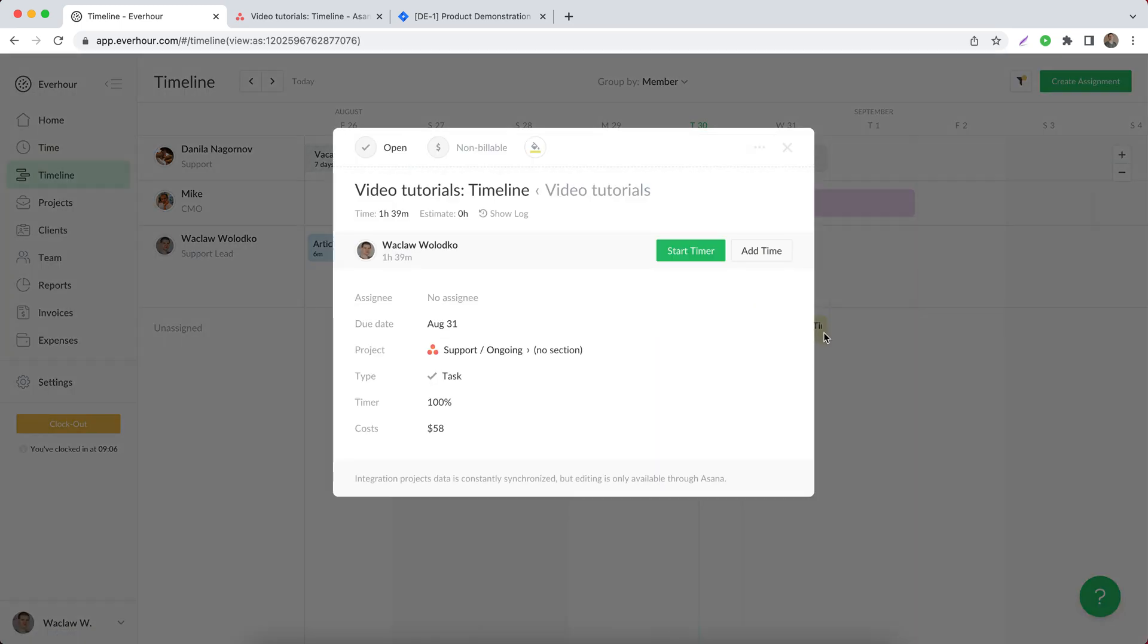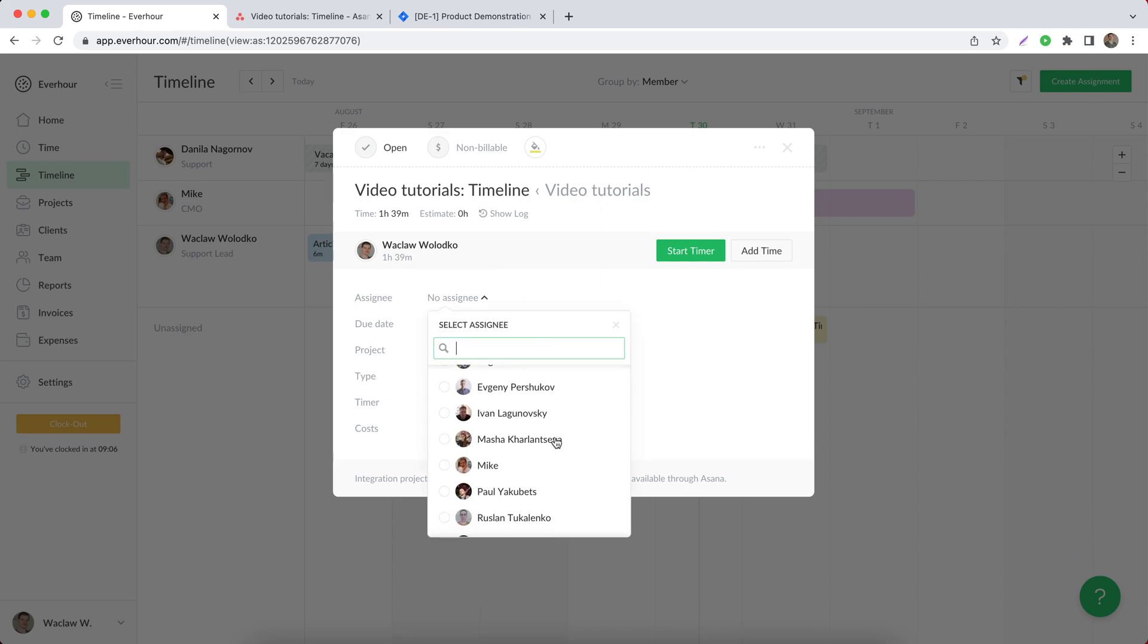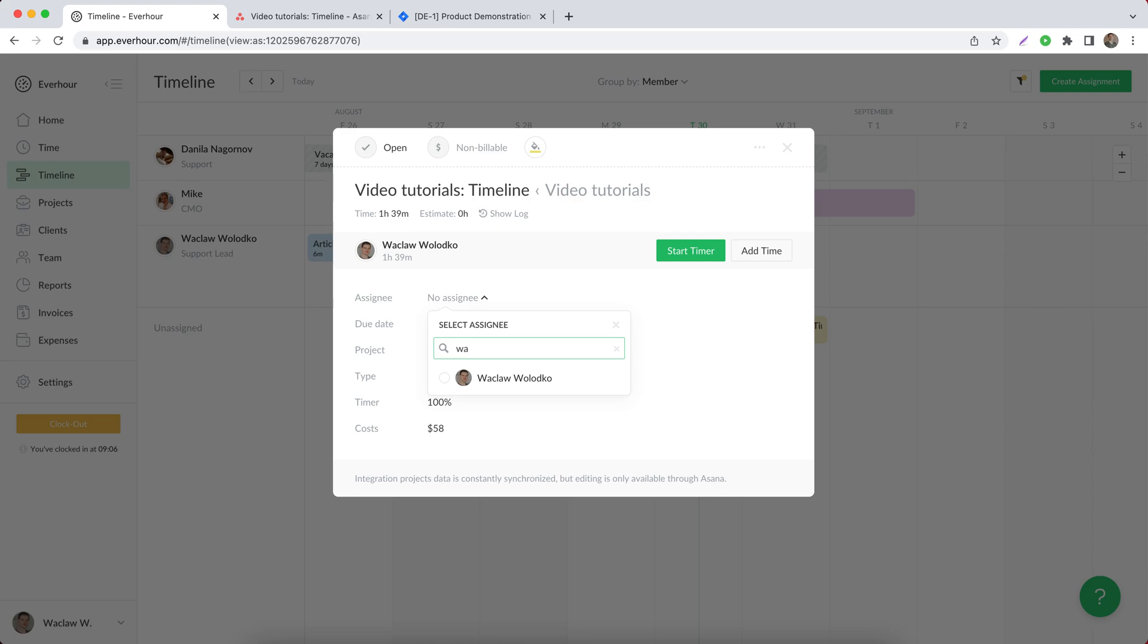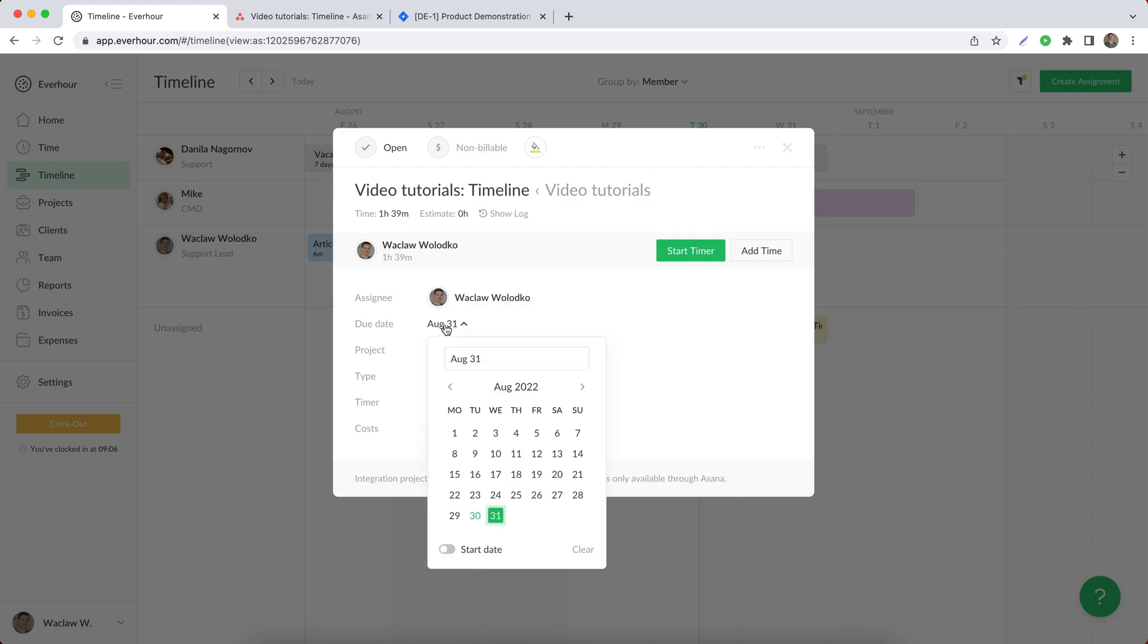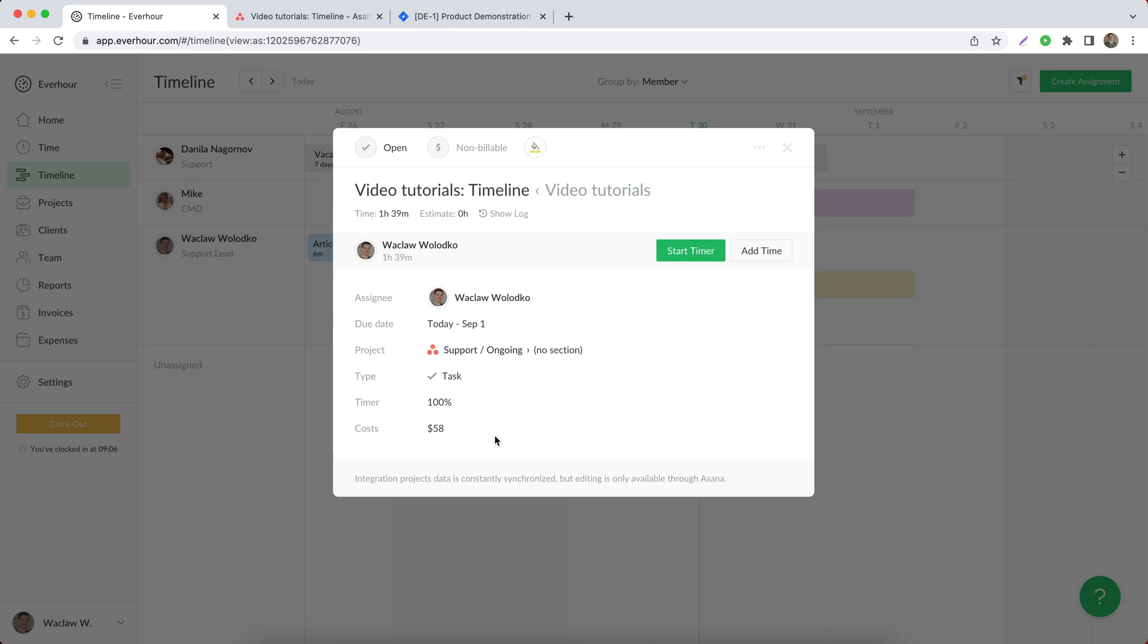But when I click on the created assignment, now I can put an assignee here as well as change the due date. Let it start today and end tomorrow. And I would like to spend three hours on this assignment.